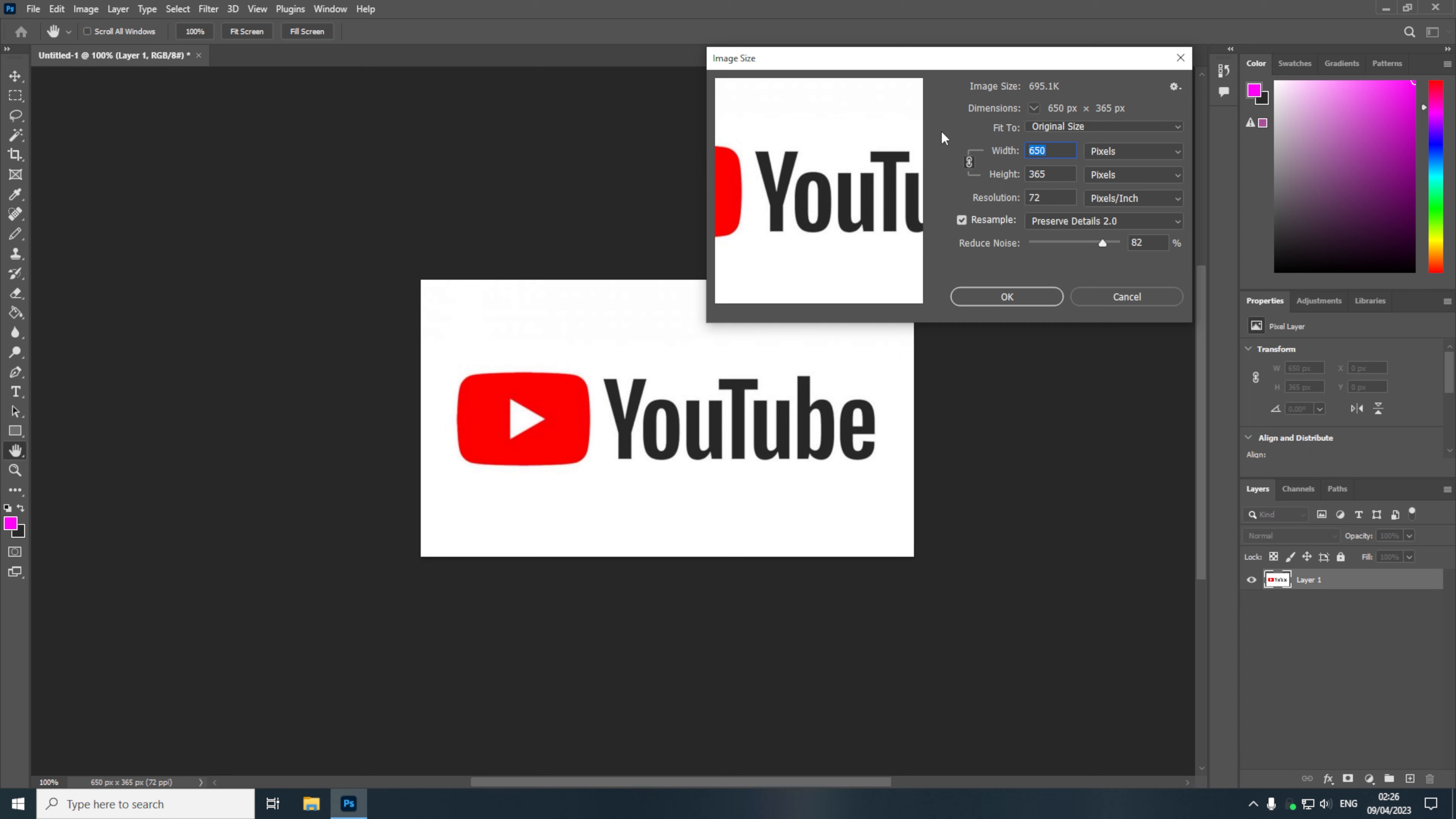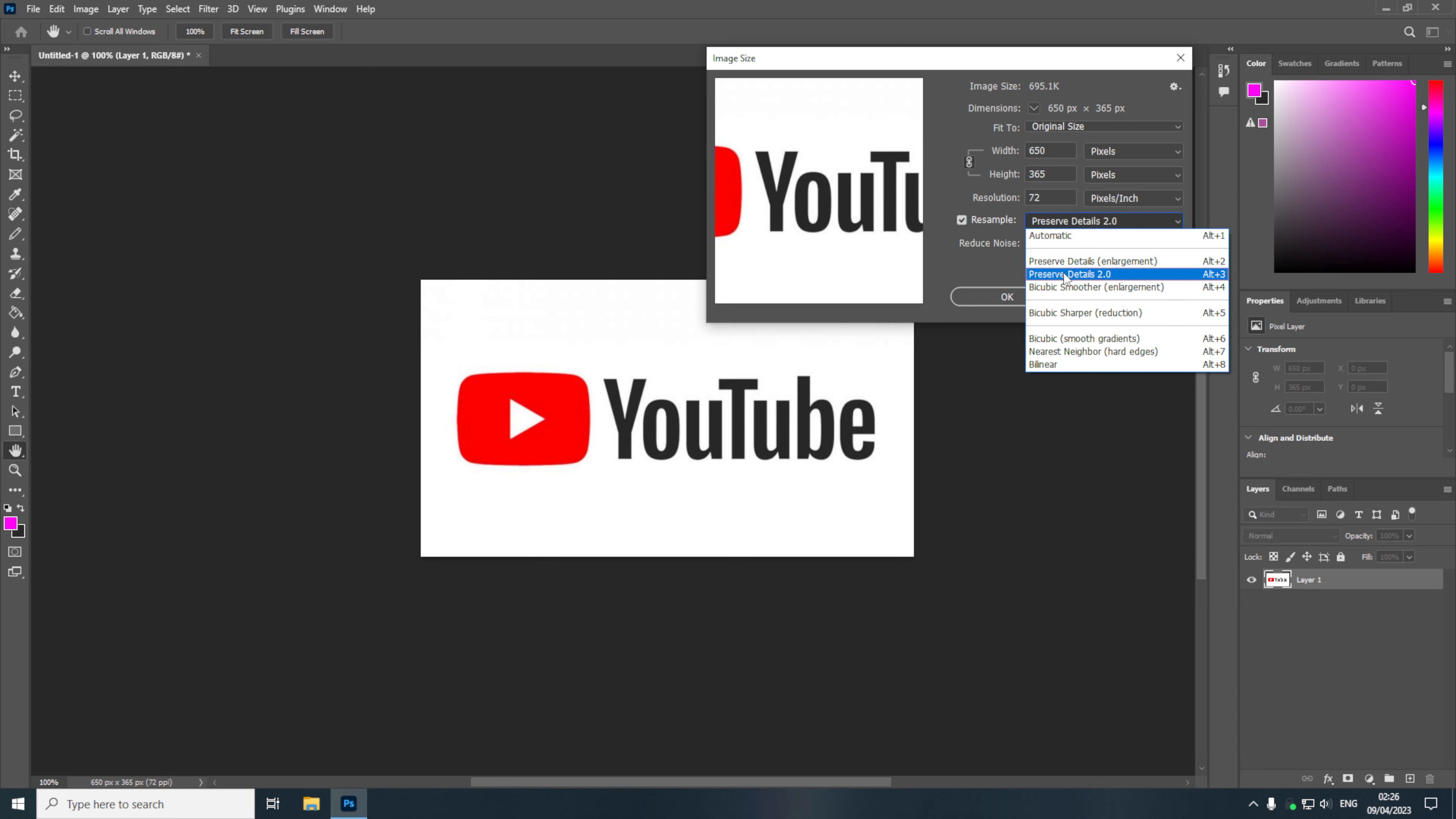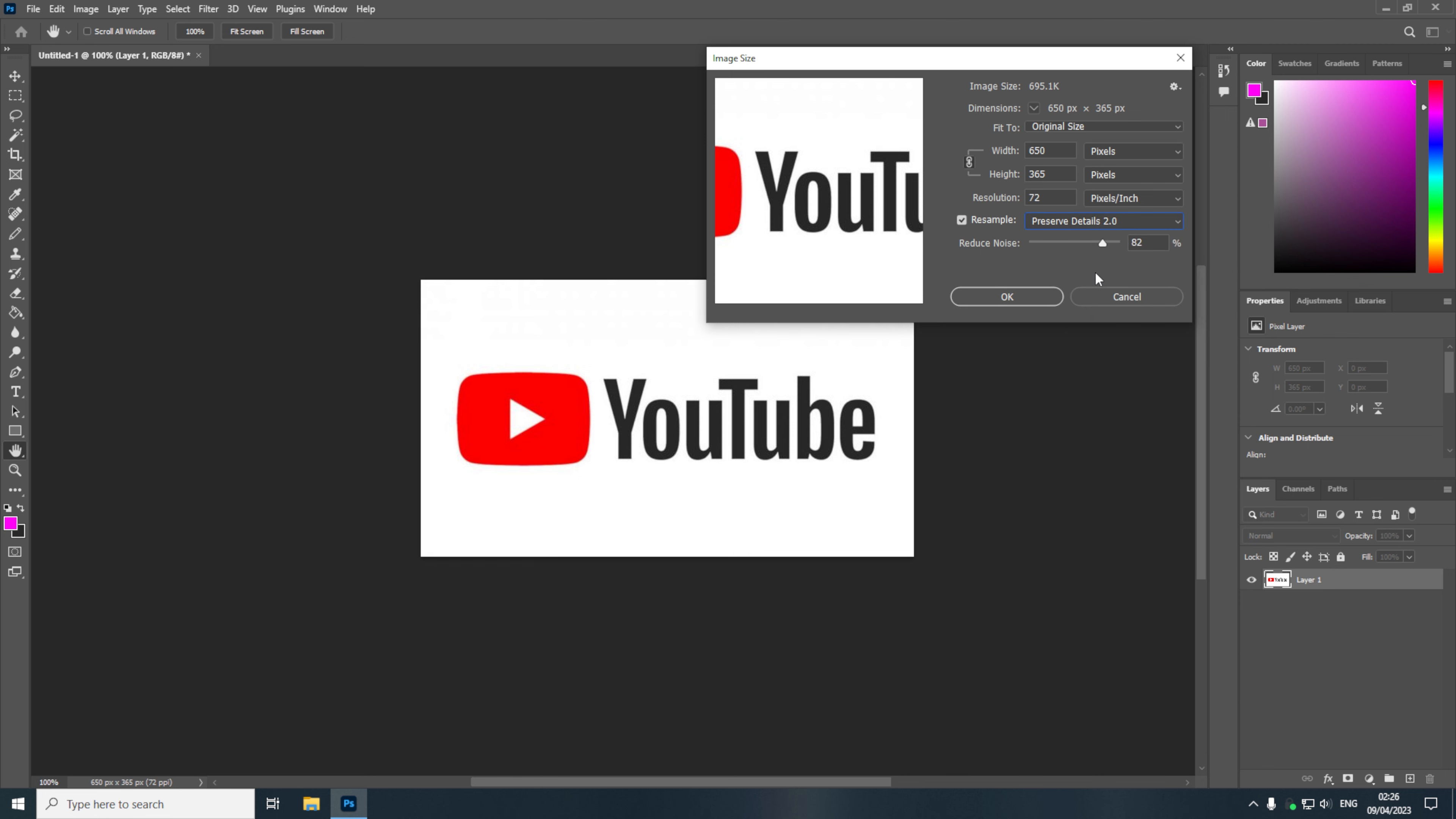Now in the image size window we're then going to come down to the resample drop down and we're going to make sure that we have preserve details 2.0 selected. Now with that selected I will first just reduce the noise reduction back to 0% and I will set the size I want the new image to be.